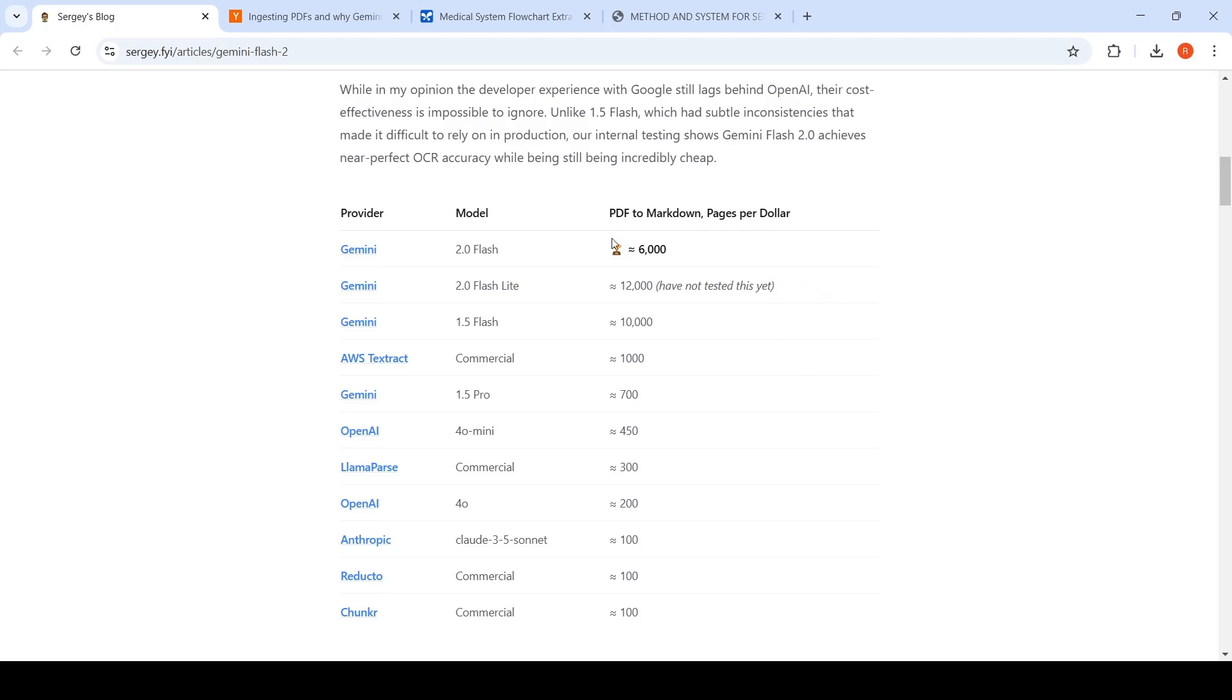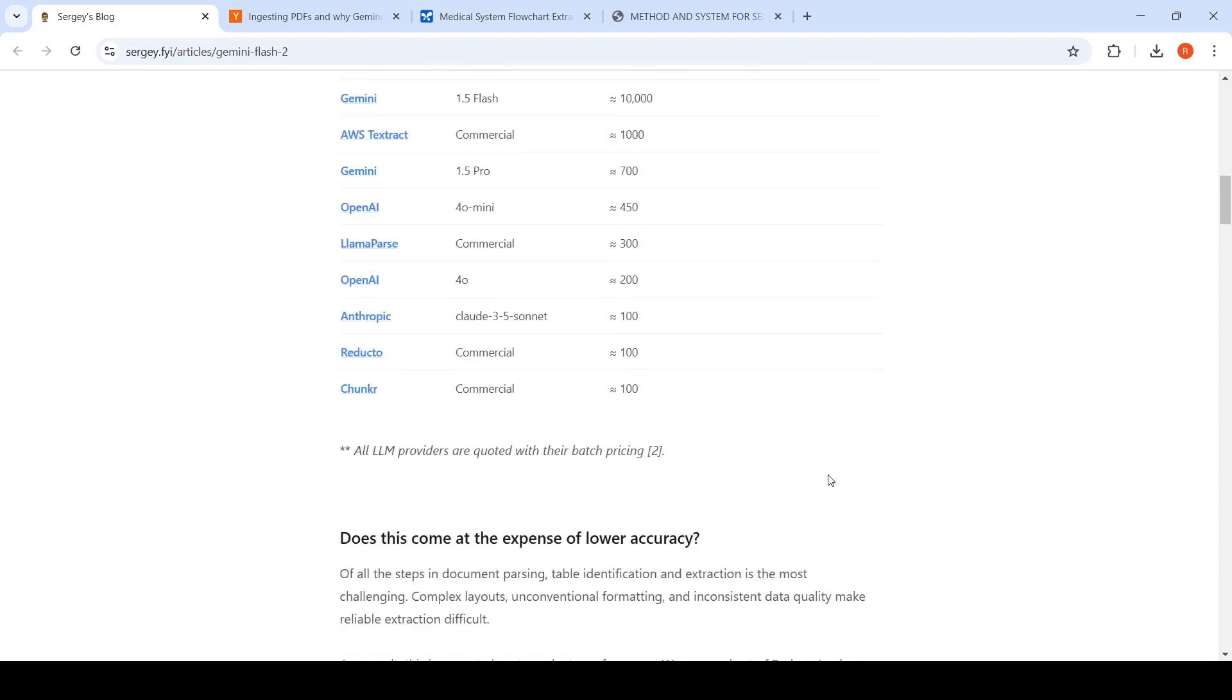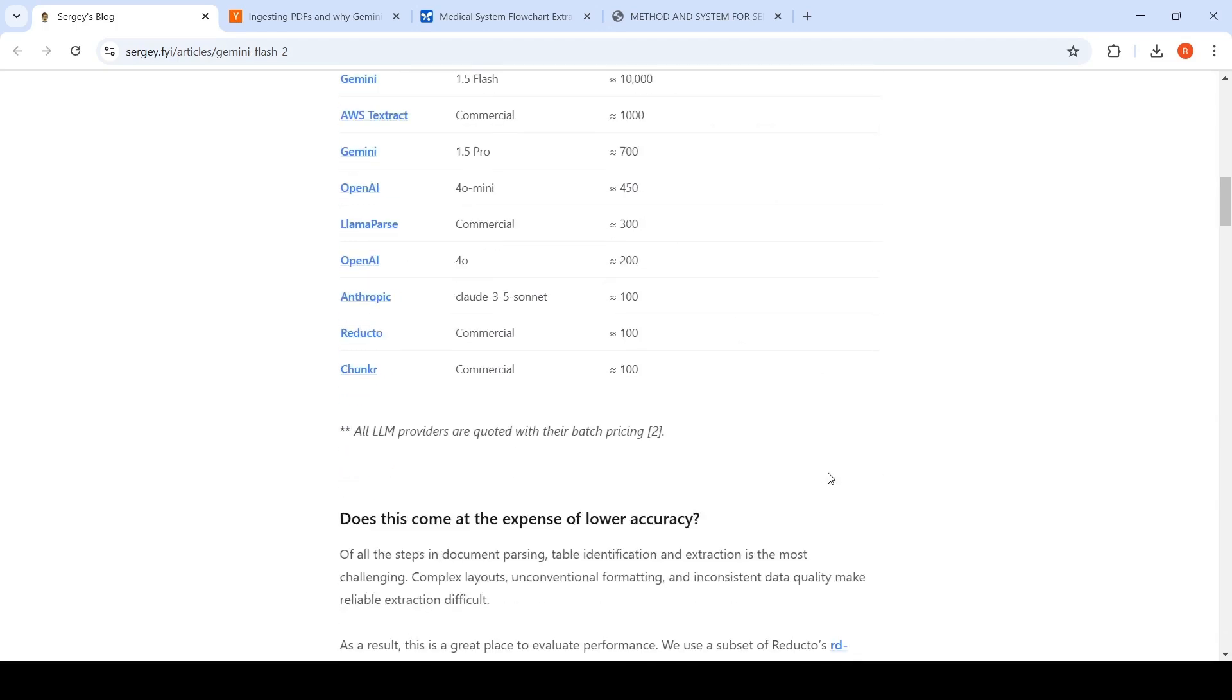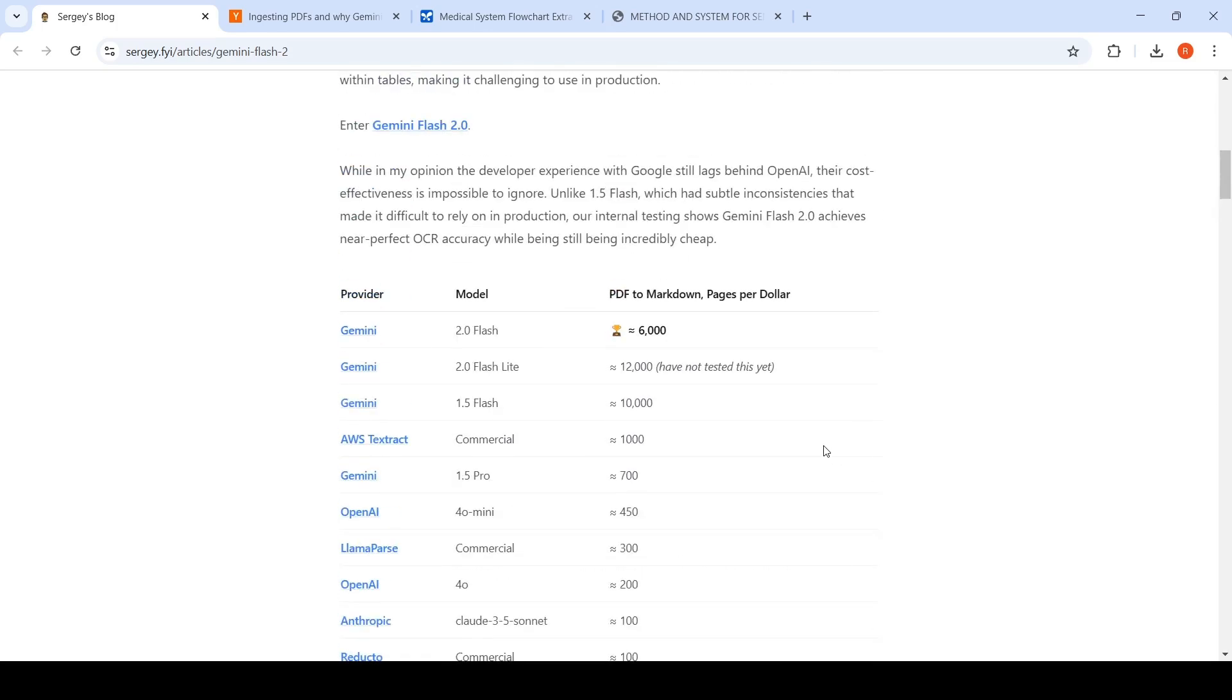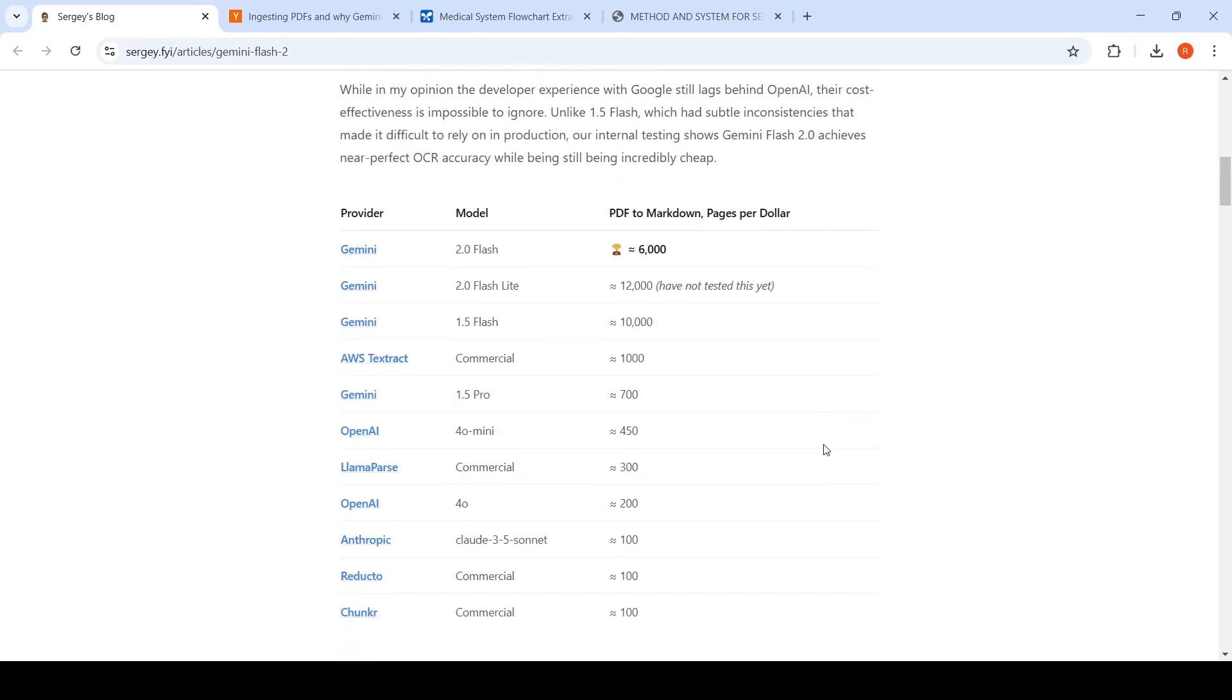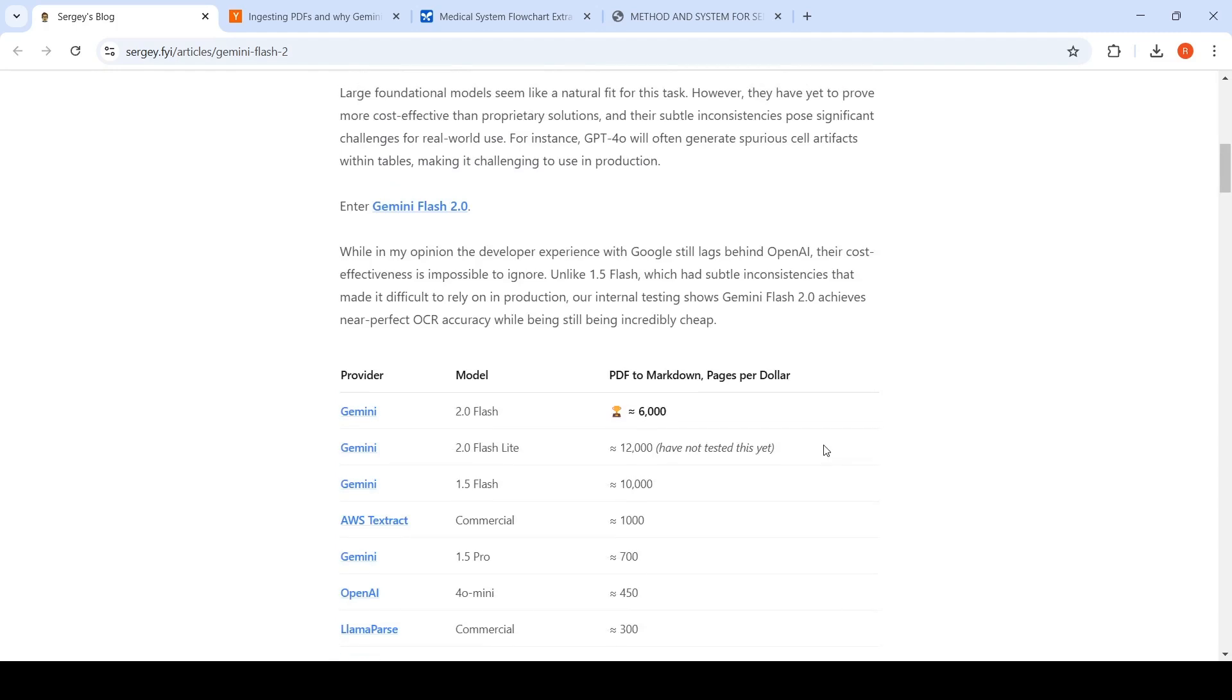Here they have compared - for one dollar, if you are using AWS Textract commercial, you could process up to 1000 PDF pages. Here it is 6000 pages. So with models like Gemini Flash 2.0, they are saying you could actually do better than OCR in terms of cost as well as near perfect OCR accuracy.